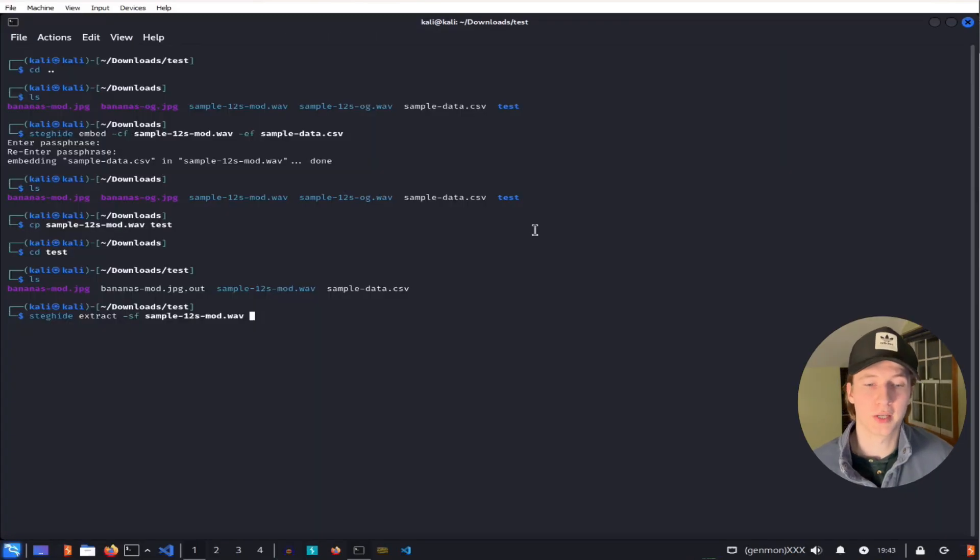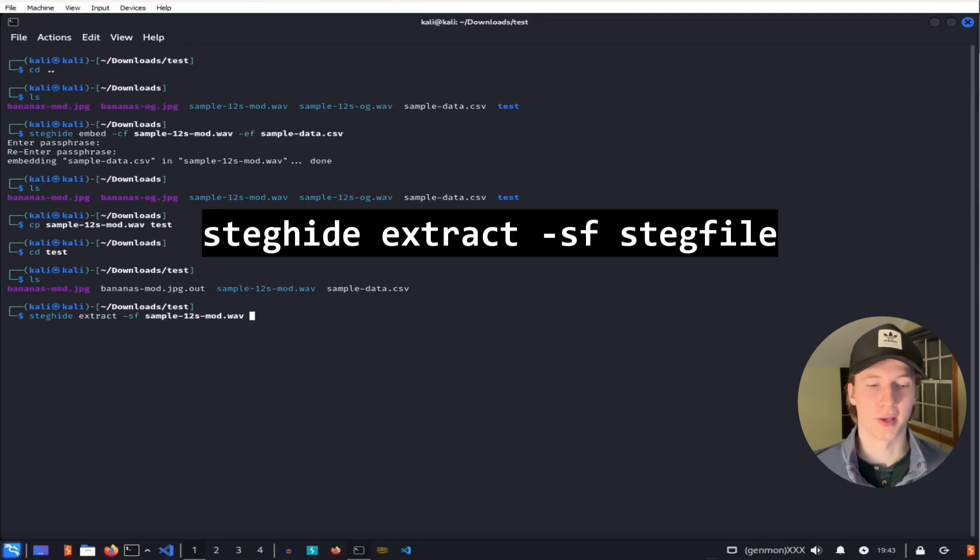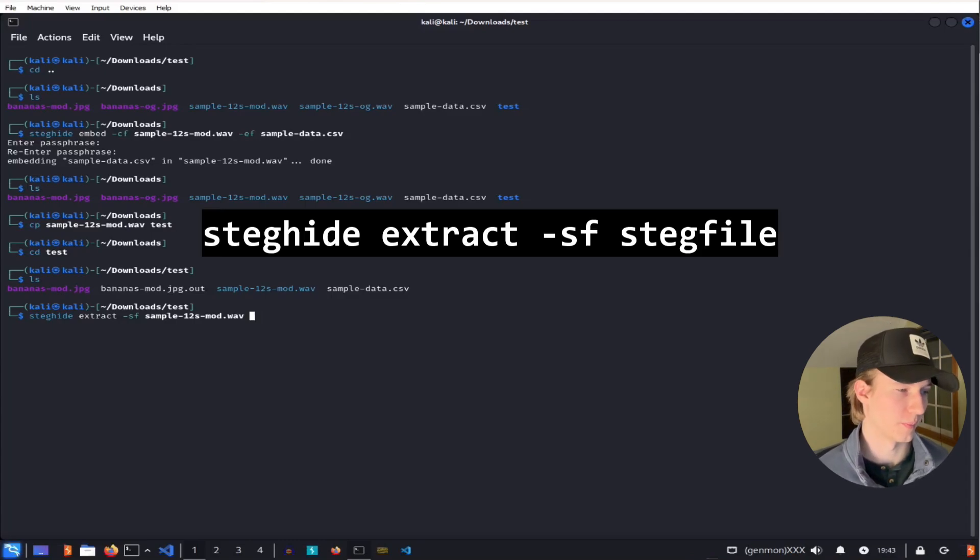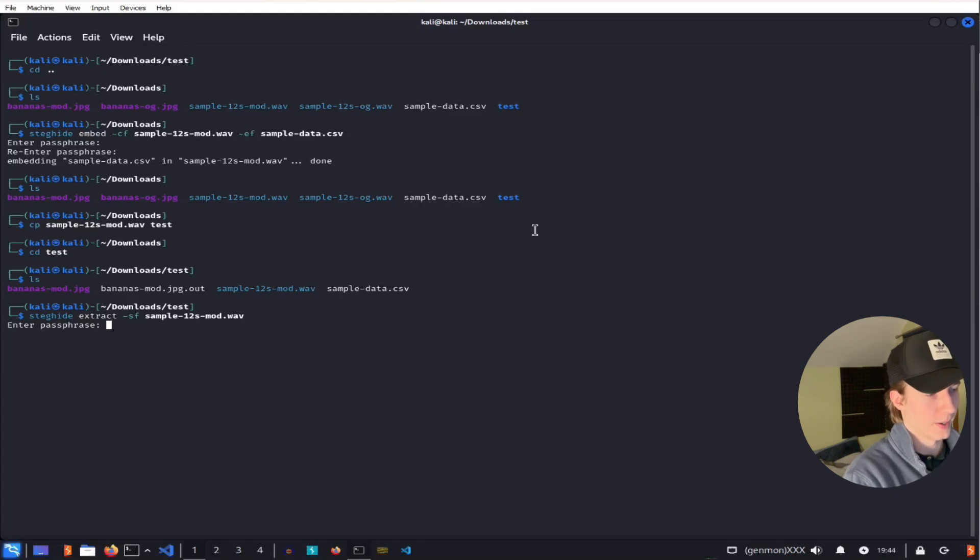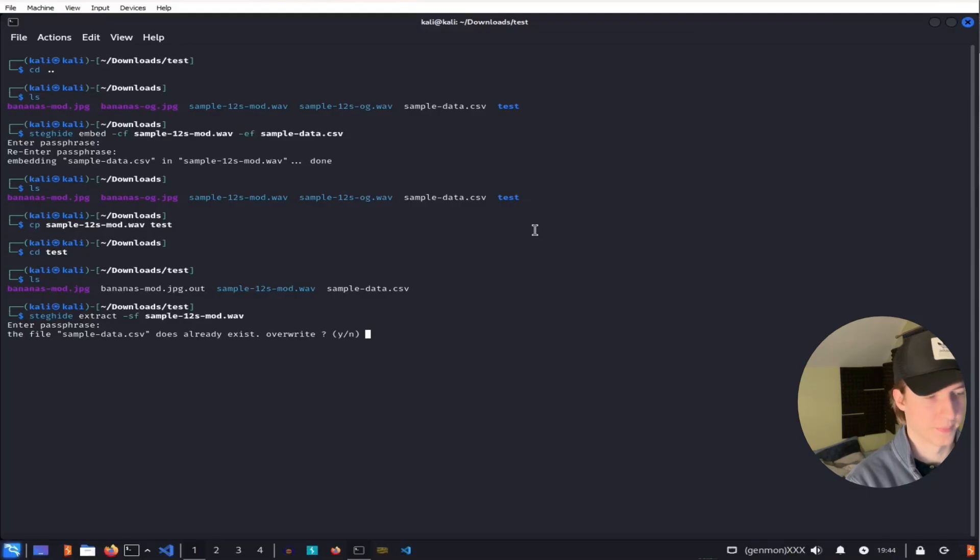We can extract the CSV file the same way we did with the image file by running the command steghide extract -sf sample 12 second mod. We can give it our password, and it's going to tell us that we can save sample data.csv to our directory.